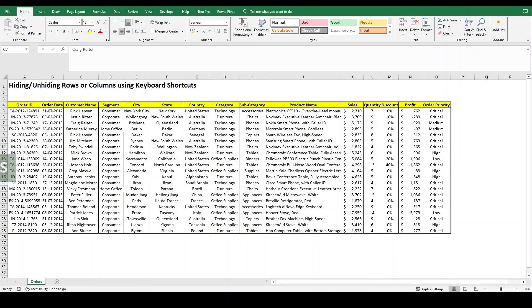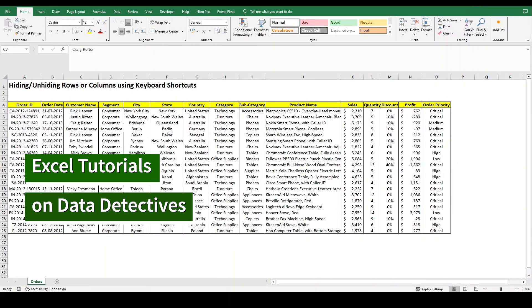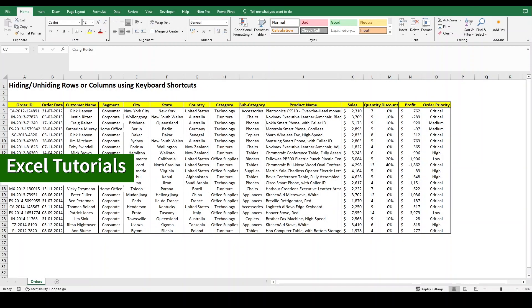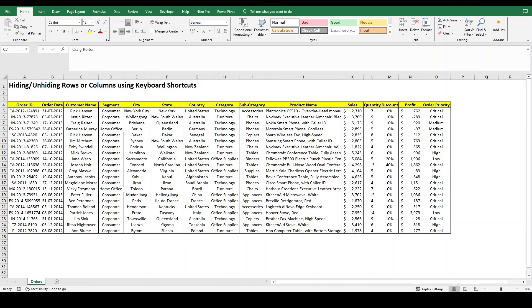Hello and welcome to Excel Tutorials. Today we are going to see how to hide or unhide rows or columns using keyboard shortcuts in Excel.